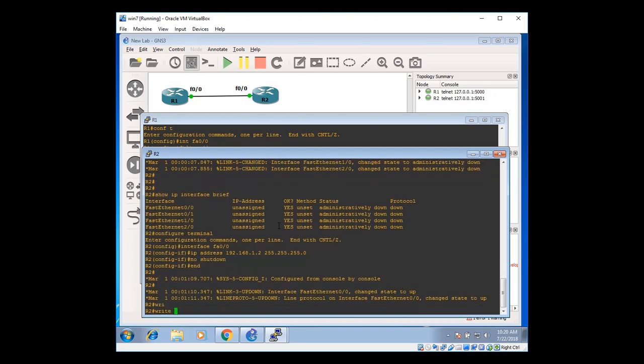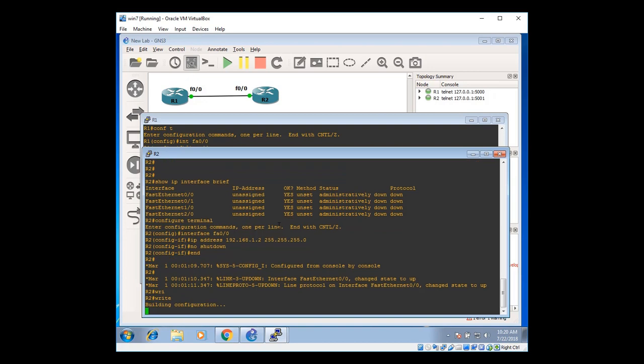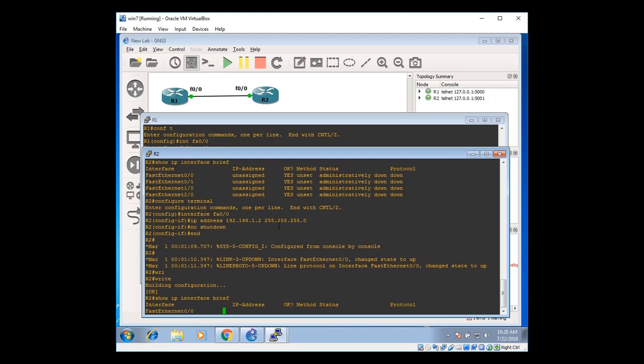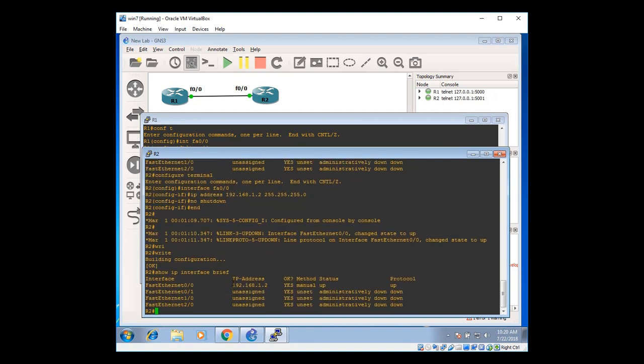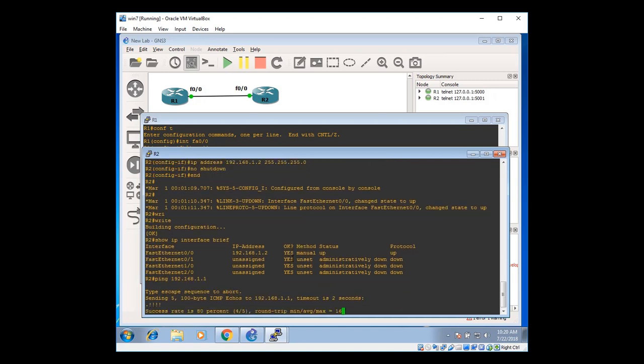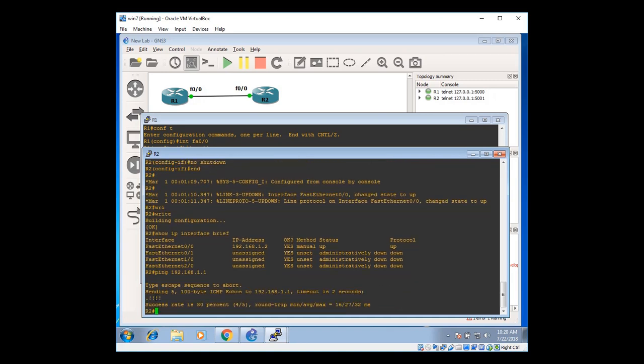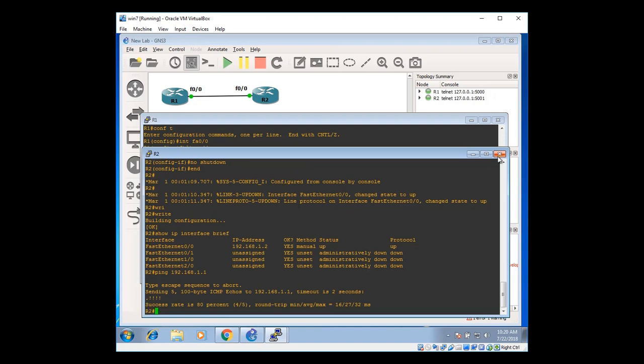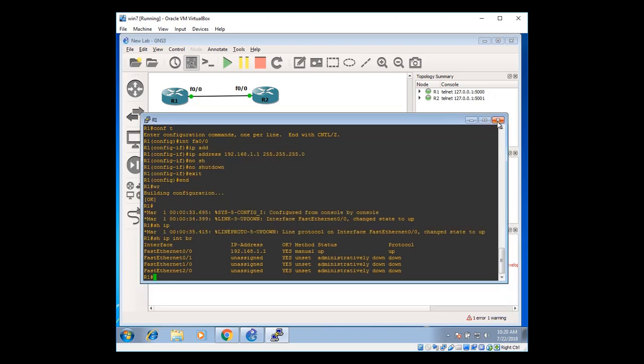Type in end. And write. Saving the configuration from RAM to NVRAM. Show IP interface brief to verify the interface information. There you can see the IP address has been assigned. And let's try to ping from router two to router one. 192.168.1.1. And it's getting successful reply from router one. That means connection establishment is getting successful.